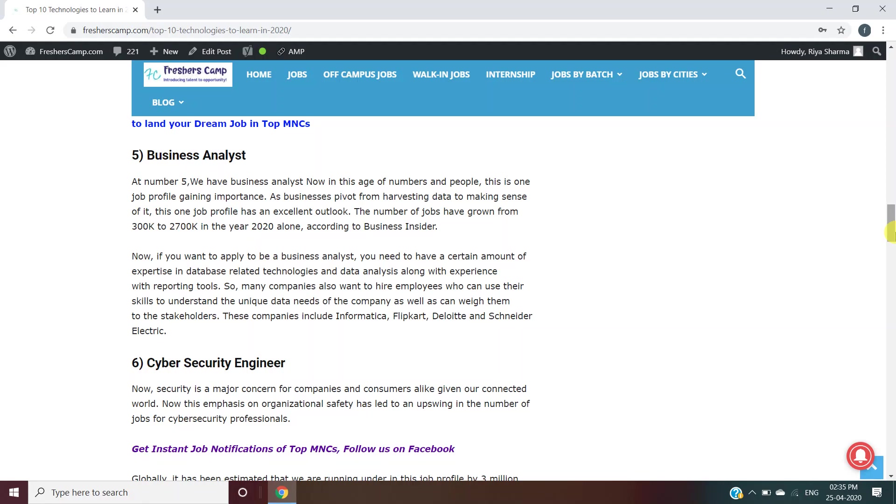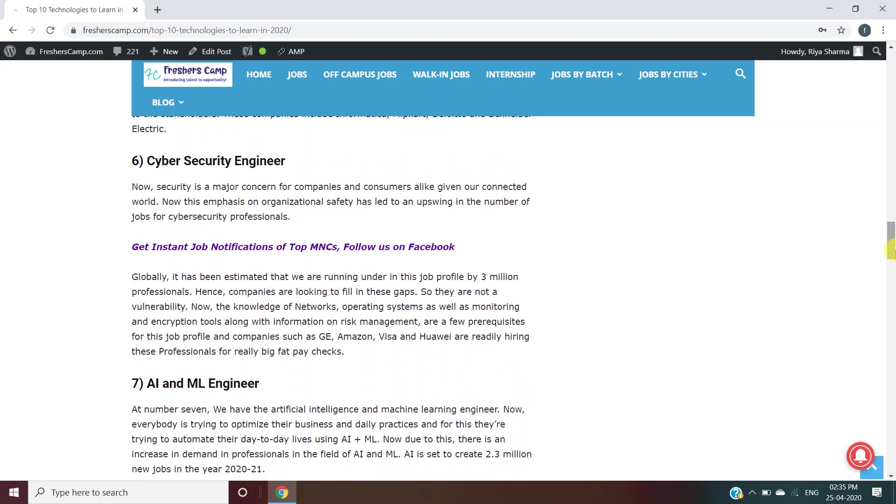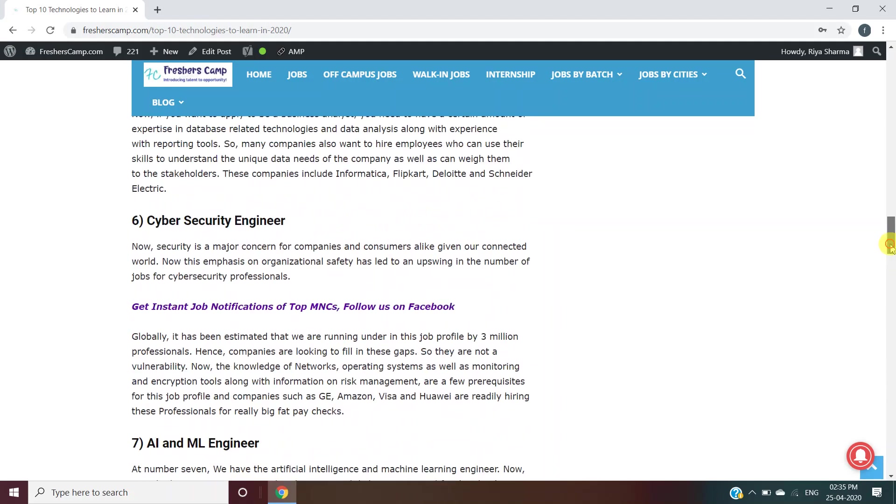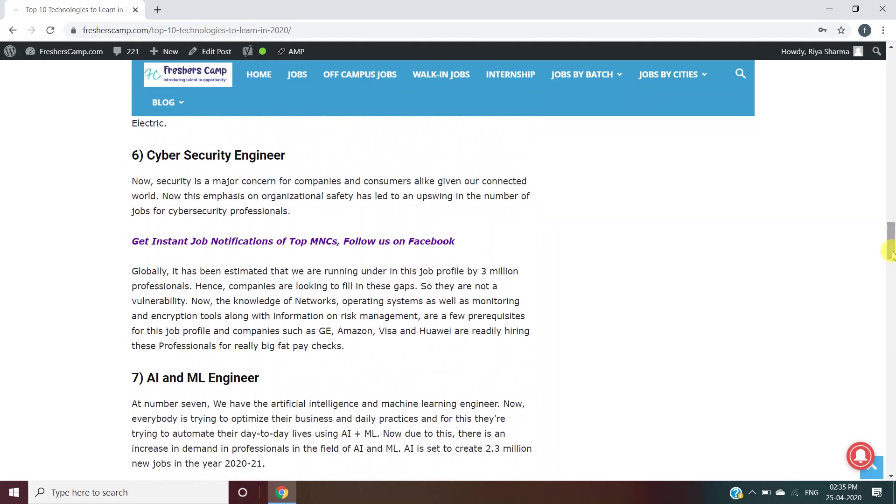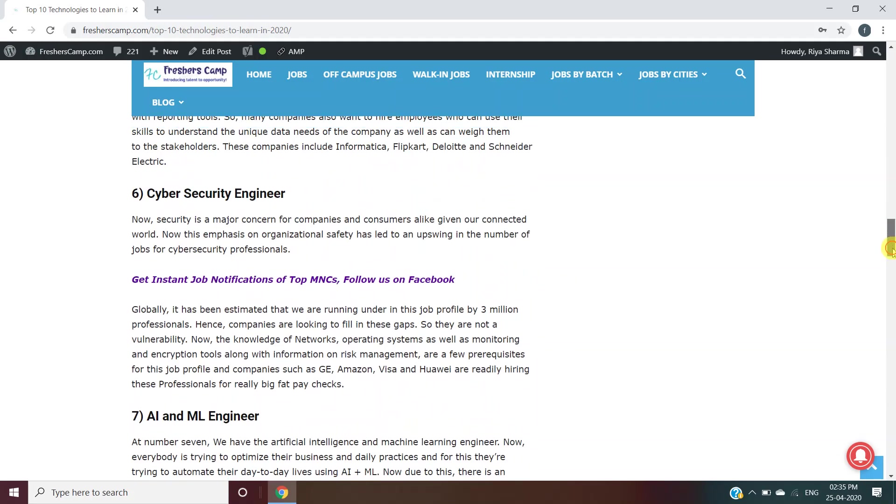Cyber Security Engineer: For this, you need knowledge of networks, operating systems, monitoring and encryption tools, with information on risk management. GE, Amazon, Visa, and Uber are hiring these professionals for really big fat paychecks.